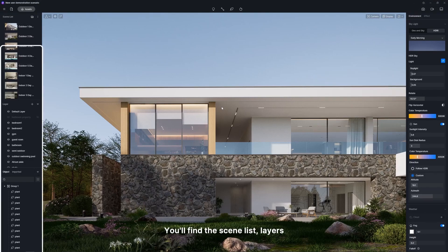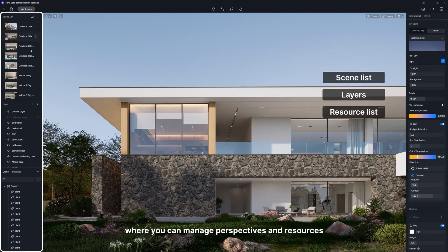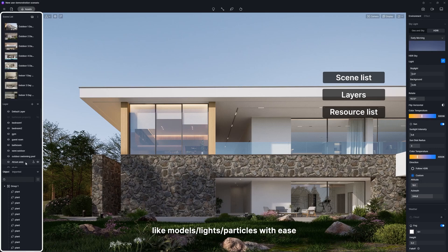You'll find your scene list, layers, and resource list on the left side where you can manage perspectives and resources, like models, lights, and particles with ease.